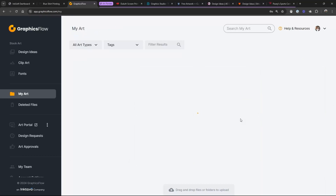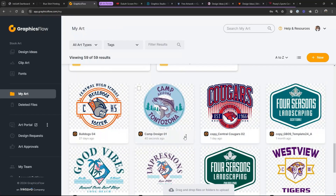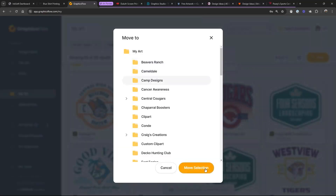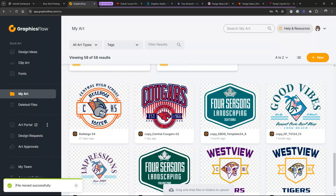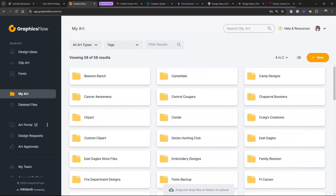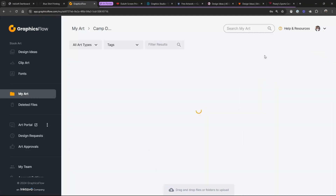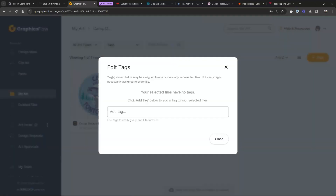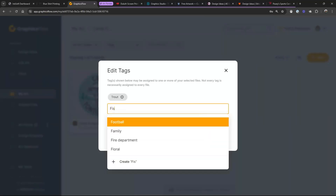I put that design into my general 'My Art' folder by accident, so I'm going to go to the three dots, say Move, and put it in Camp Designs. Now if I go into My Art and into Camp, a couple things I want to do — number one, I'm going to tag this design. I'll go to Edit Tags and put in 'Trout,' 'Fish,' and 'Camp.'